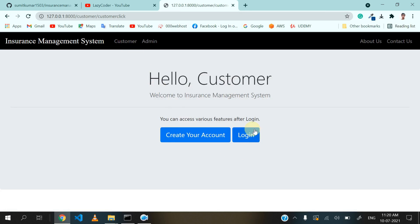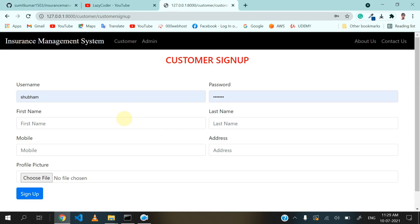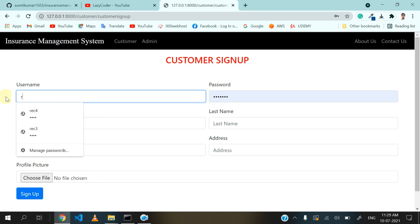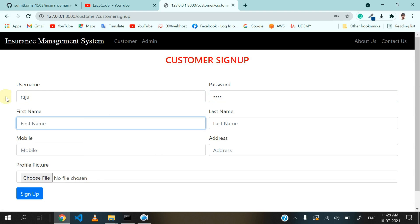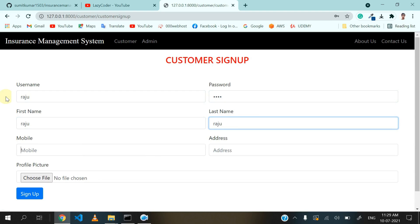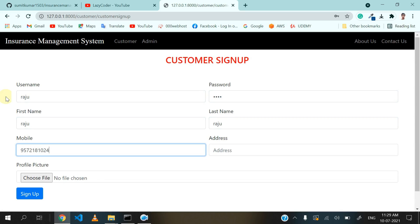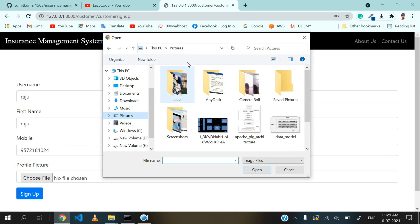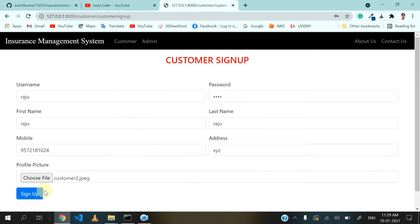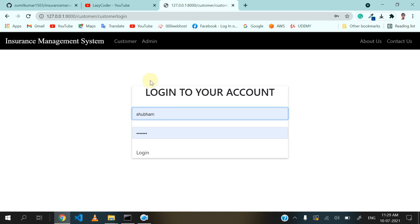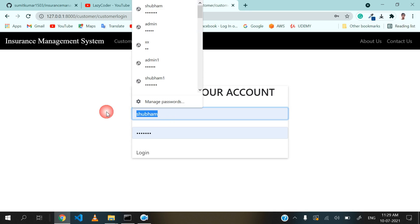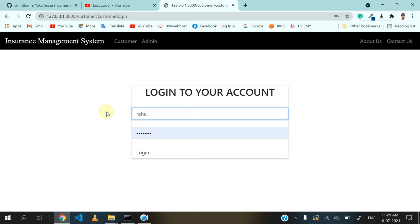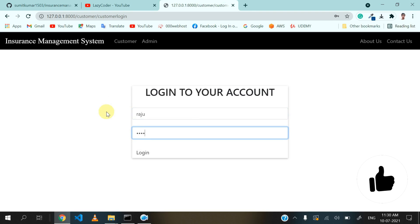First click on customer and create your account. Let's fill up all these fields and click on sign up. After a successful sign up, it redirects me to the login page. So put in your username and password here.